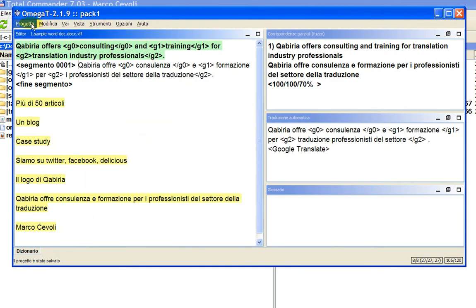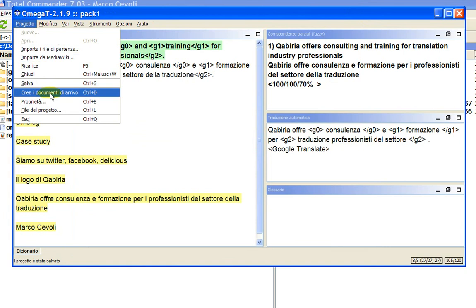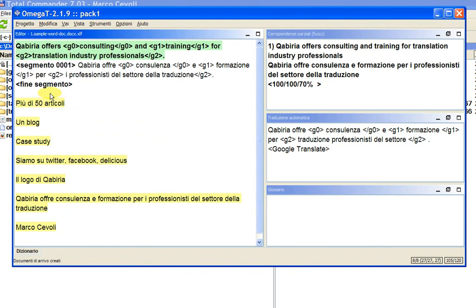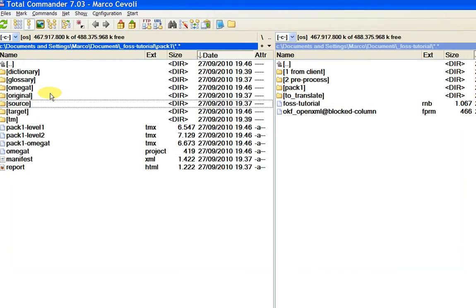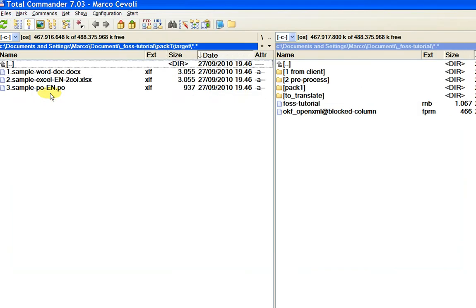I can go to the project and create the target documents — these are the target documents for OmegaT, that is the XLIFF files. We should have three target XLIFF files in the target subfolder inside the Pack 1 folder. Let's have a look: we have a target folder here with three XLIFF files. That's correct.